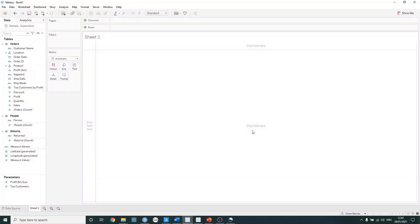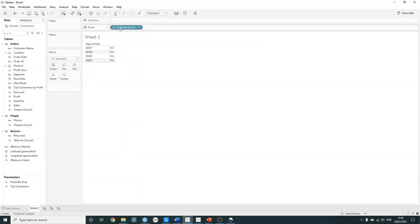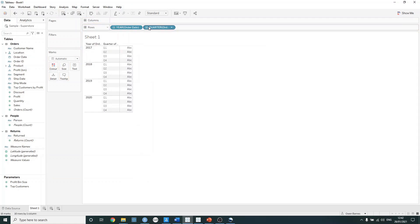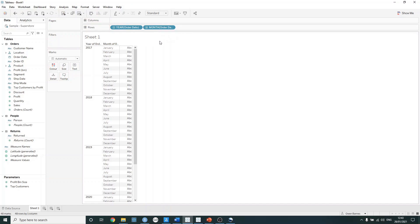To understand how the index function is working, let's just build out a simple table. From our data pane, let's drag order date onto rows and expand this by clicking on the plus twice. We now have year, quarter and month, but let's just remove quarter by dragging it away from the row shelf. We now have a simple table showing us all of the months in each year.